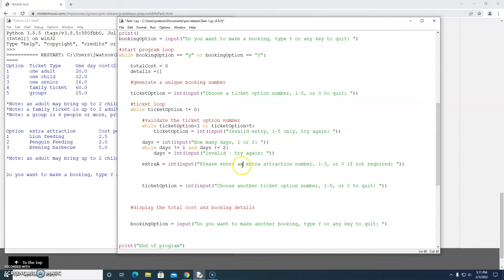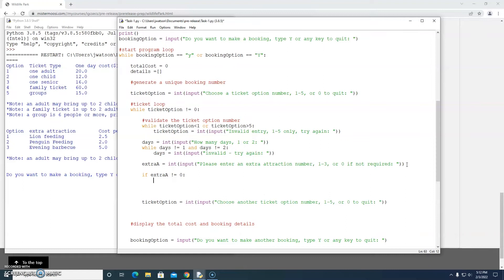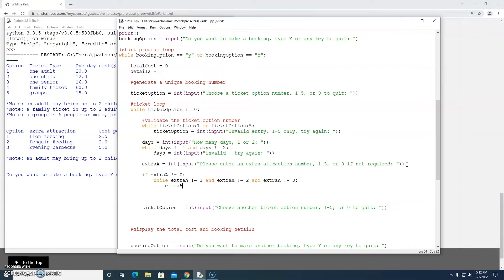If extra_a wasn't zero it means they entered a number and we need to validate it. So while extra_a isn't one and extra_a isn't two and extra_a isn't three — there are many ways to do this, this is just one way to validate — if we didn't get a one, two, or three then we ask again: 'please enter one, two, or three only'. Validation is a very important aspect of a user-facing system: 'invalid, one two three only, try again'.